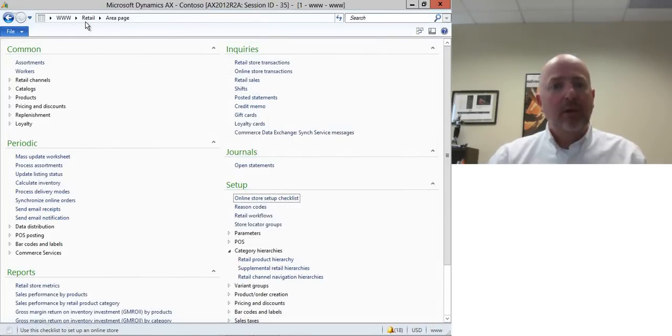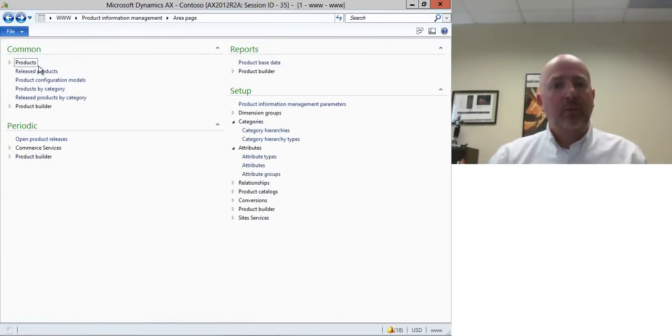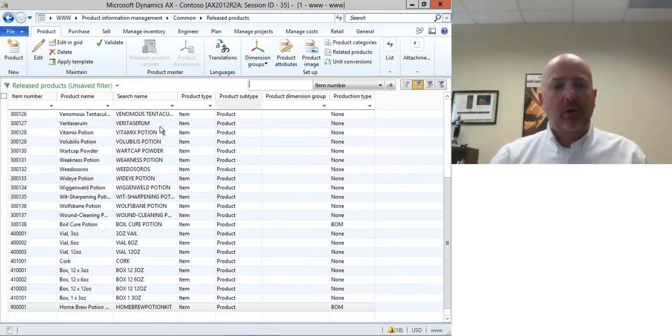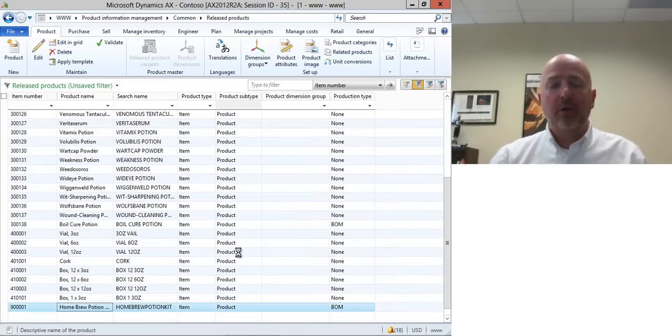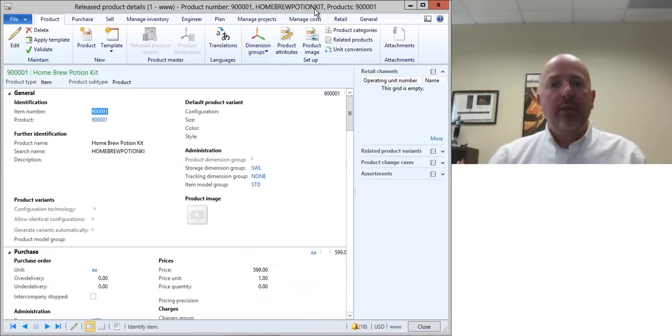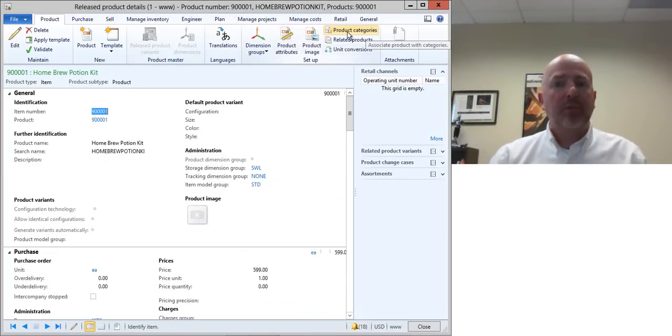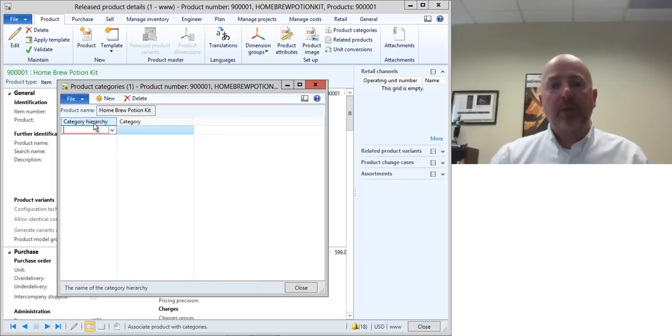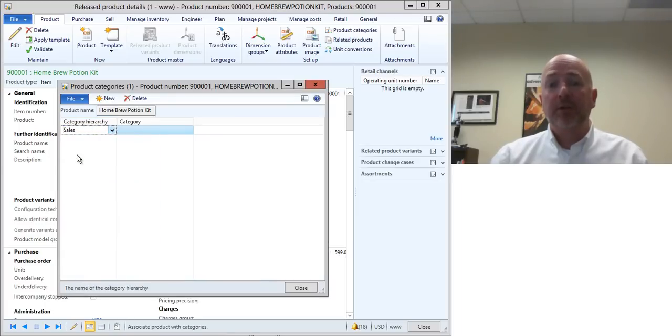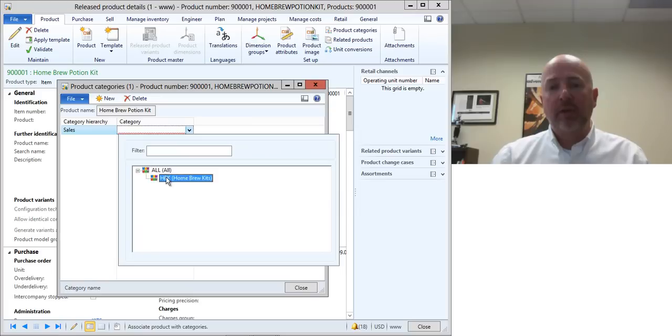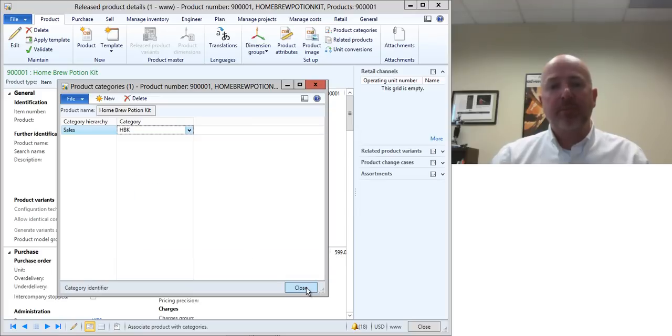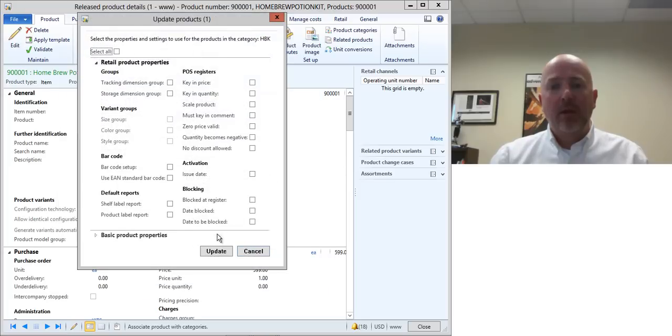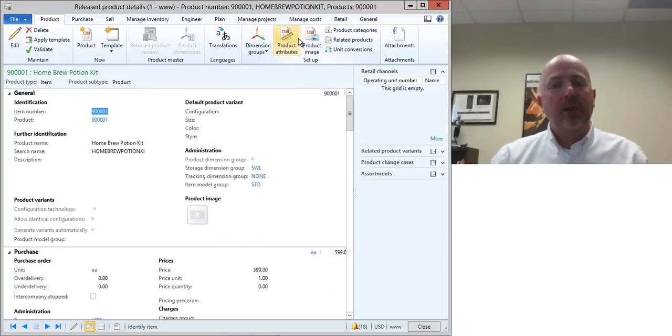So now if I return back to my product management and go to my release products and then go down to the item that I want to add the attributes for, then to get the attributes to pop up here in the product attributes just go to the product categories item and then from the category hierarchy choose your retail hierarchy that you had and then associate it with the level of that hierarchy.